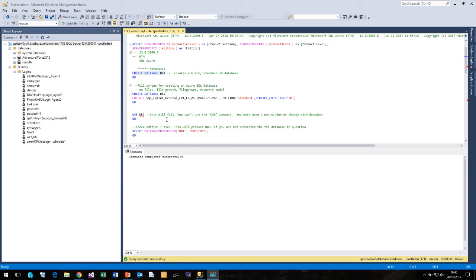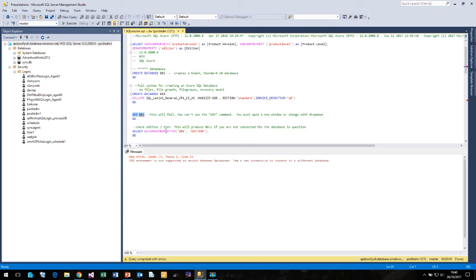One thing you're going to find out very quickly is that you can't use the use command. So if I try and change to this DB1 that I've just created, you'll find that it comes up and says the use statement is not supported.